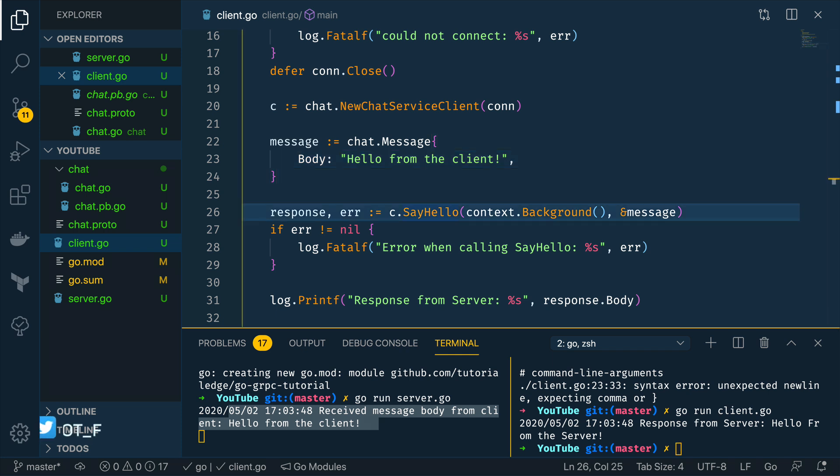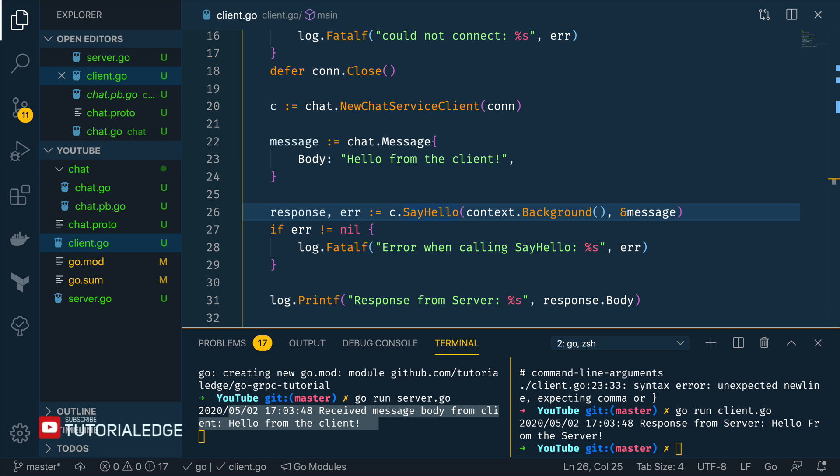That's all we're going to cover in this tutorial. Now we've been able to successfully create a gRPC server in go as well as create a client which is able to interact with that server. Now hopefully this has demystified some of the inner workings of how gRPC works.